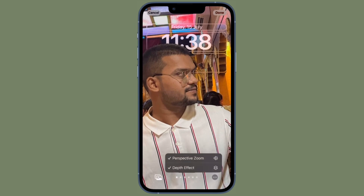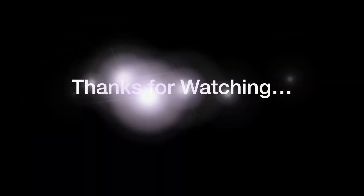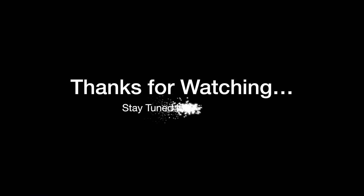If you found this video helpful, do like and save it, and I'll see you in the next video with more such handy tips and tricks. Till then, stay safe and have a great time. Bye-bye.